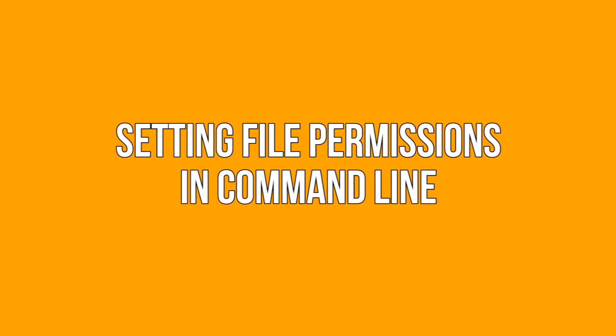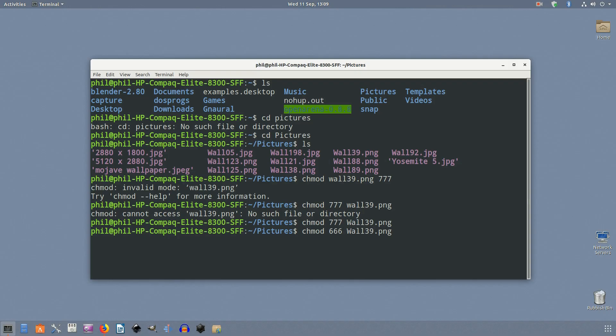Setting file permissions in command line. In Linux, you can easily change the permissions by right-clicking the file or folder and selecting properties. There will be a permissions tab where you can change the file permissions in the terminal. In the terminal, the command to use to change file permission is chmod, short for change mode.